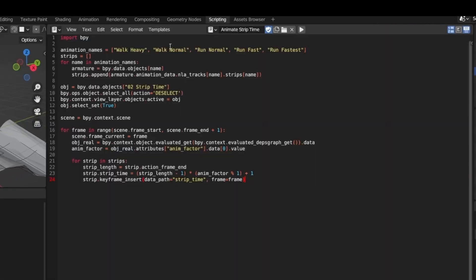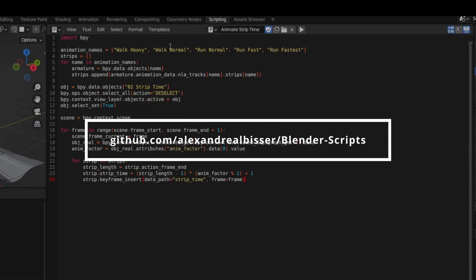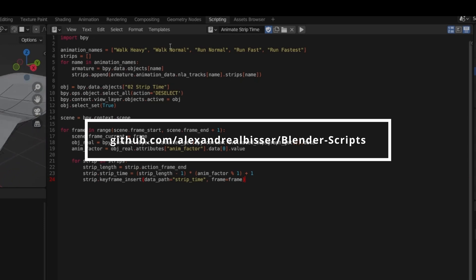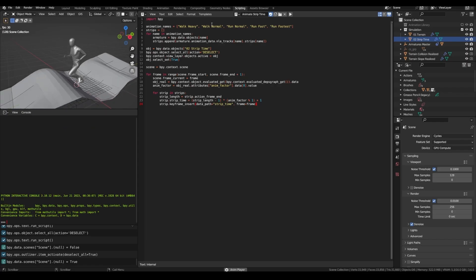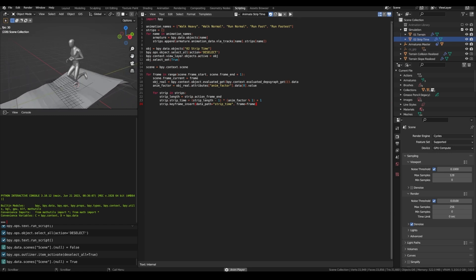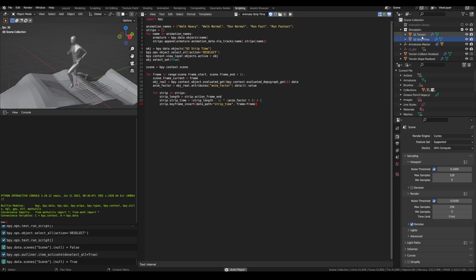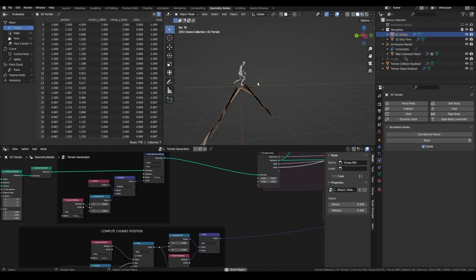If you had some trouble following this scripting stage and don't really want to work with Python, I will make this script available on my GitHub at the address shown. Remember to run this script before each render if you change any of the settings inside the terrain or strip time.